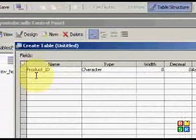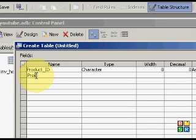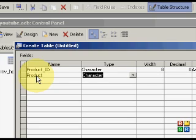And the next thing will be invoice, or product ID, then product, actual product. That will be the description, product of the product. And that's a character.